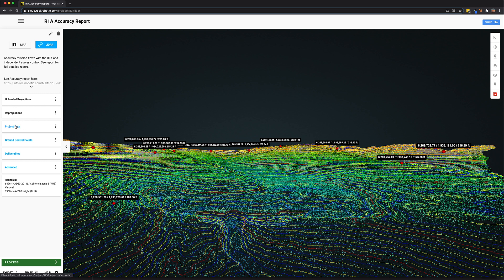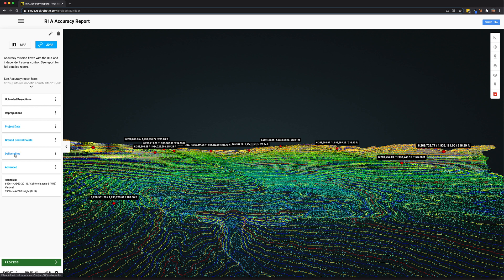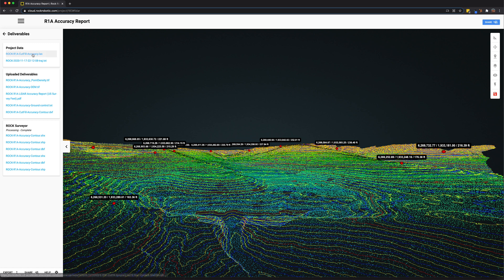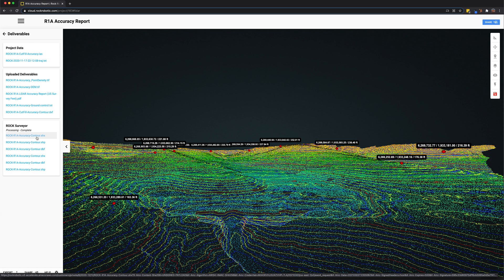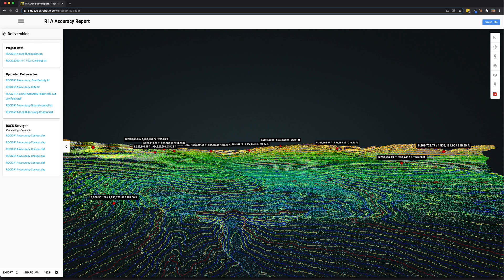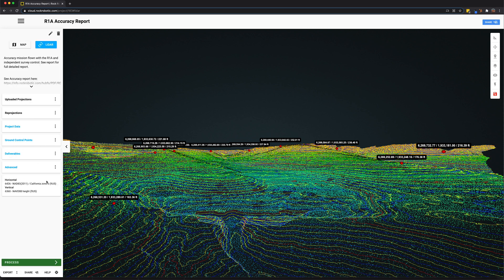The project data tab is where you upload your LAS data. Ground control points is where you put ground control points. Deliverables is where you find all of the processed data from your data set, whether it's the data that you upload in the project data or any of the project data that was produced using the Rock Surveyor, Rock Corridor, or any of the other processing apps in Rock Robotic. Here we can see currently this data set is in a state plane projection in feet and using NAVD 88 US survey feet height.